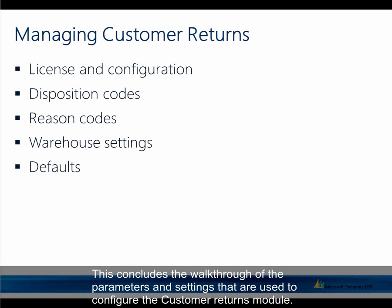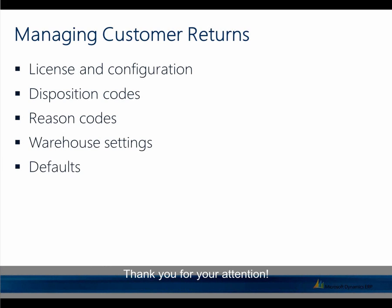This concludes the walkthrough of the parameters and settings that are used to configure the customer returns module. Thank you for your attention.